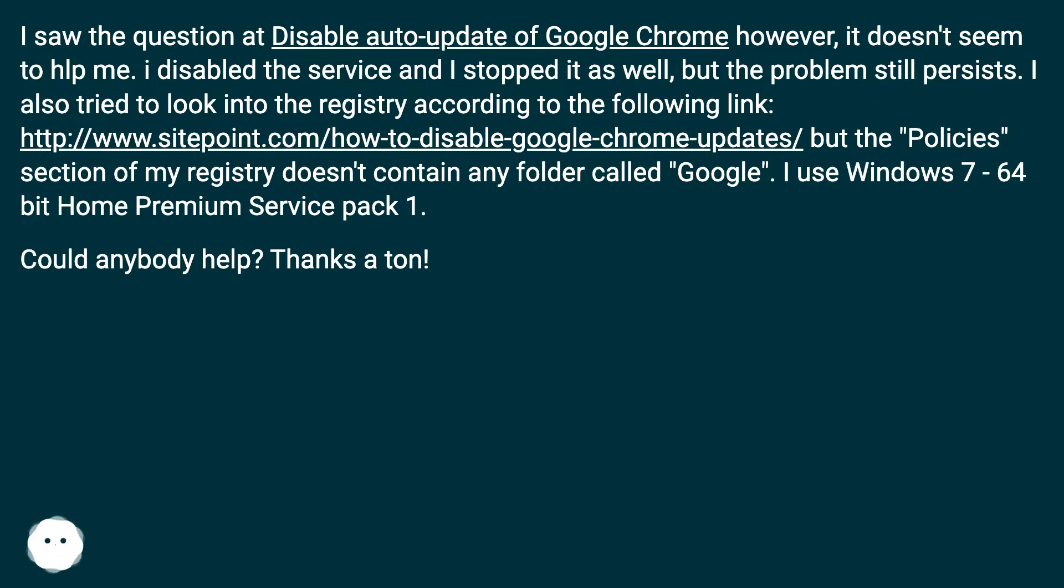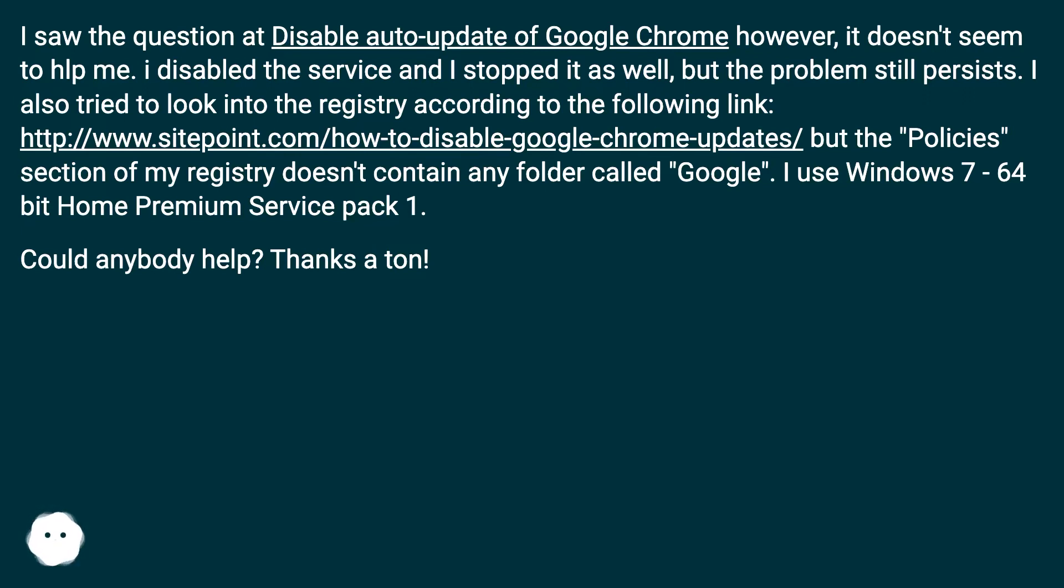But the policies section of my registry doesn't contain any folder called Google. I use Windows 7 64-bit Home Premium Service Pack 1. Could anybody help? Thanks a ton.